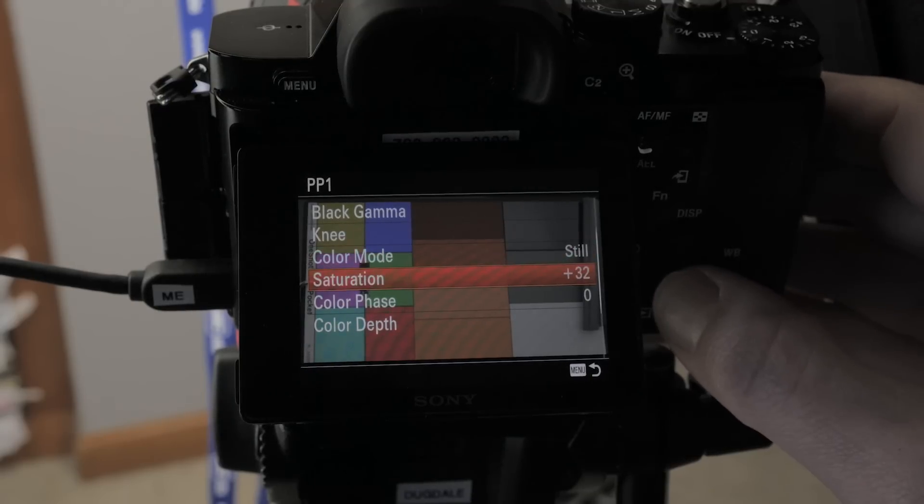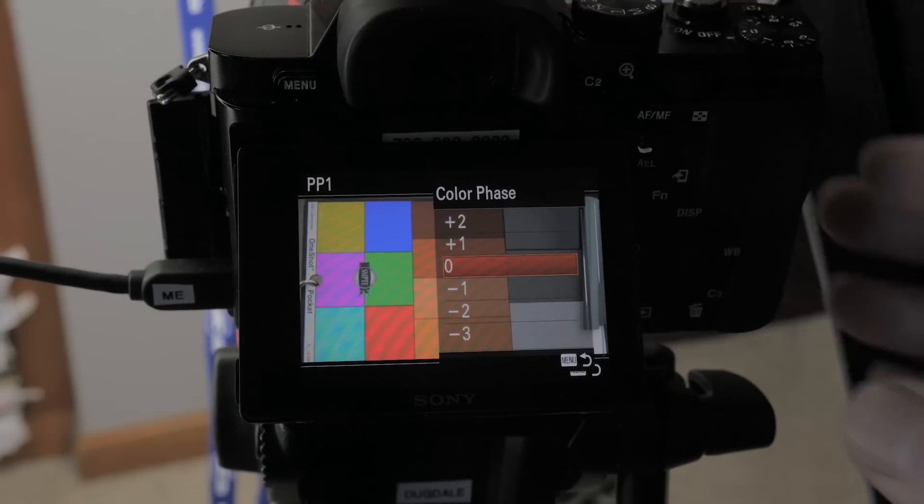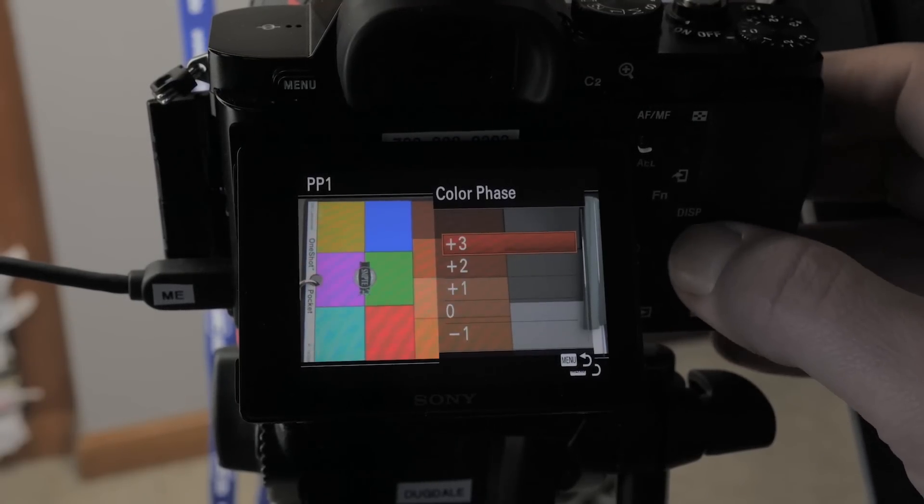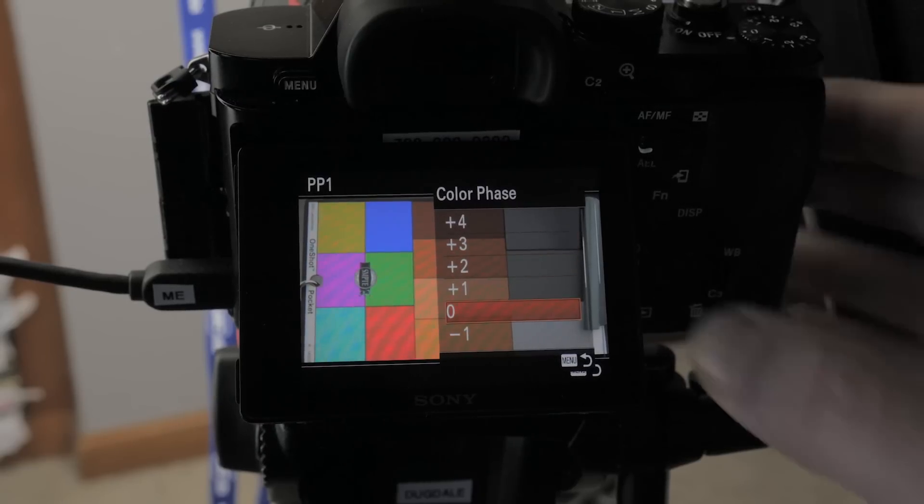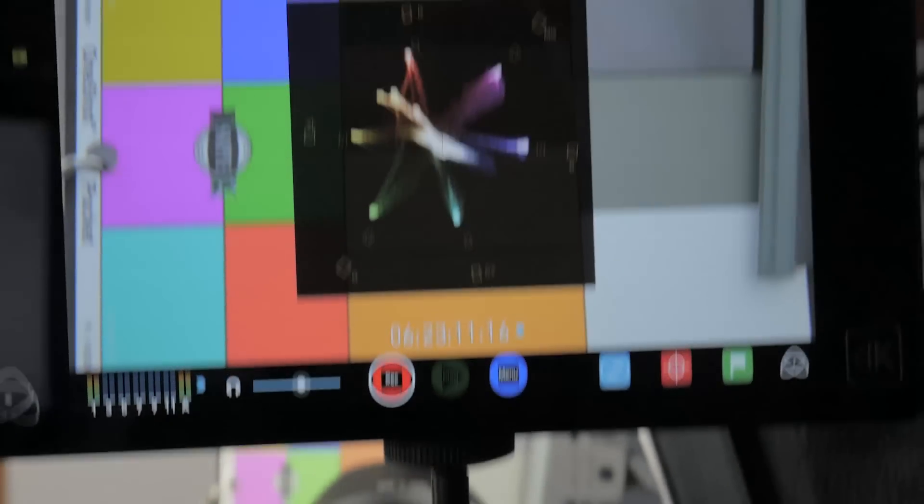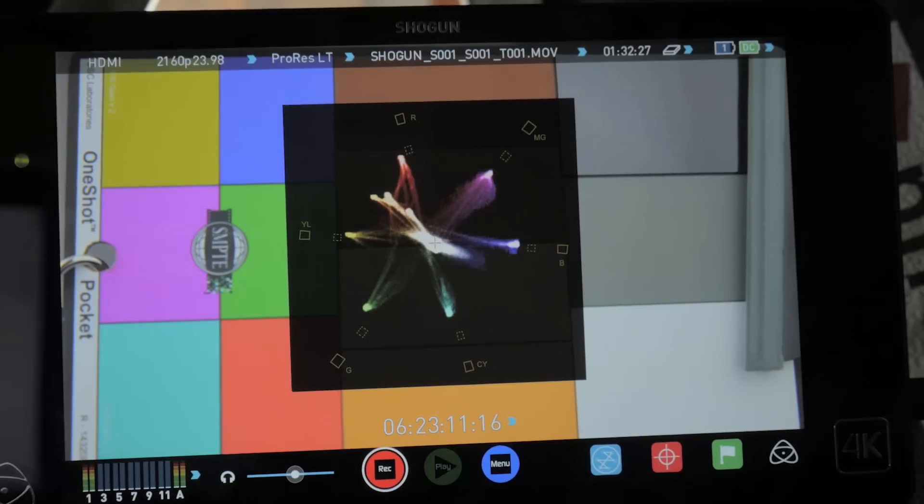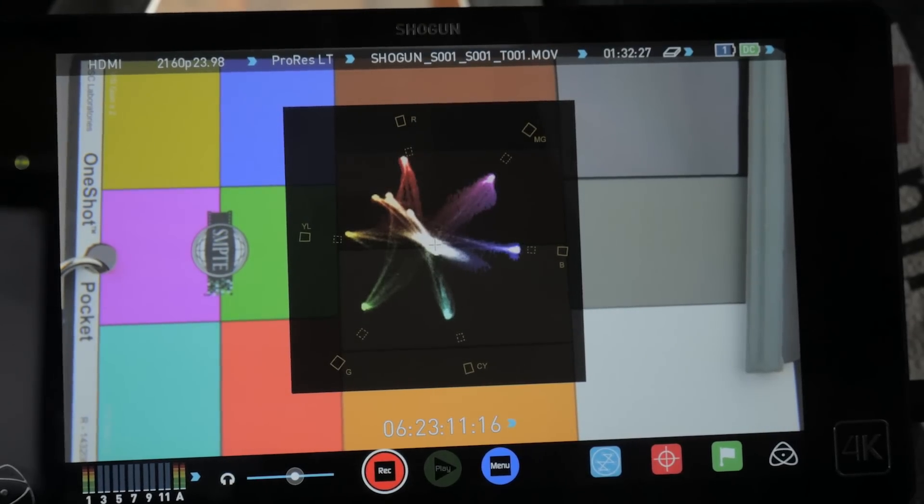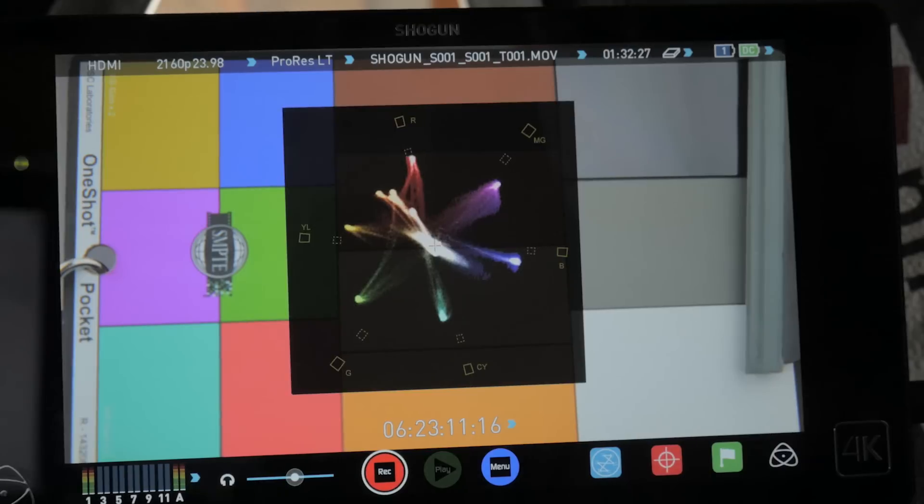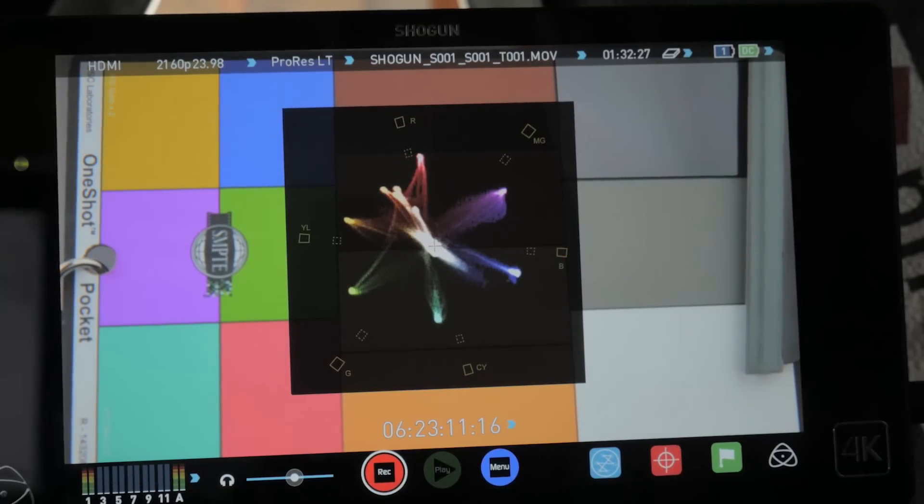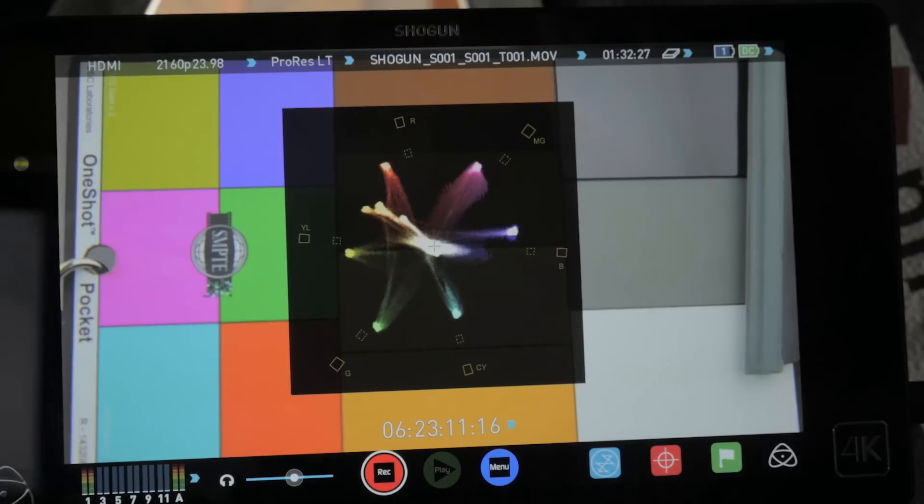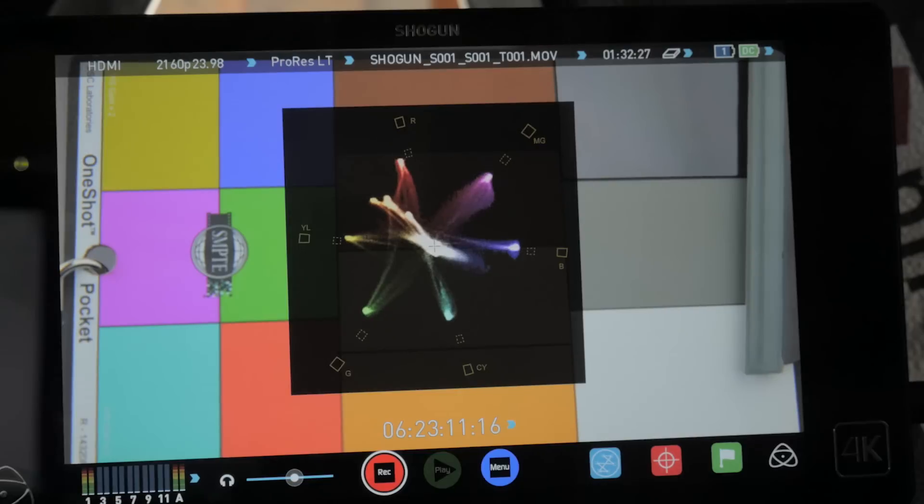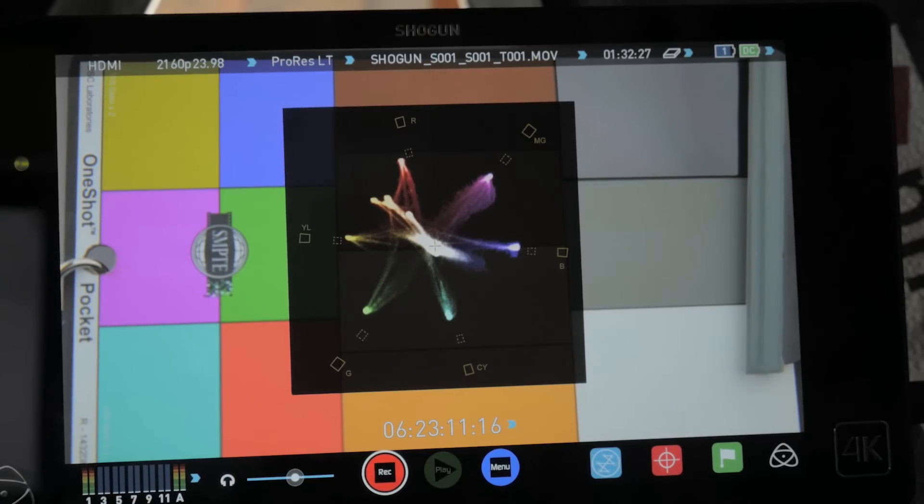And then we're going to go down to color phase. So color phase, as I go through it, it changes the phase. I'm going to show you what happens on the vector scope so you can actually see. I've never known this before, how this has affected. So here's plus one, plus two. You can see it's rotating. Basically, I guess it's just shifting the hue of the image. And here it holds it minus seven, six, five, two, one, zero. So here we are back to the color phase.